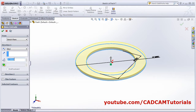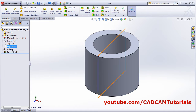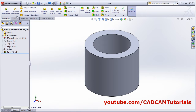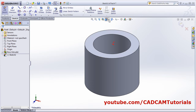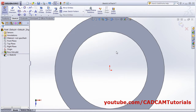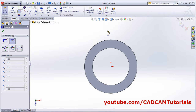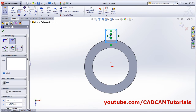The height is 225. Zoom to fit. Next we will create this flange shape. Click on Extrude Boss Base again, select the surface, click on Normal To, then create one center rectangle and one circle.